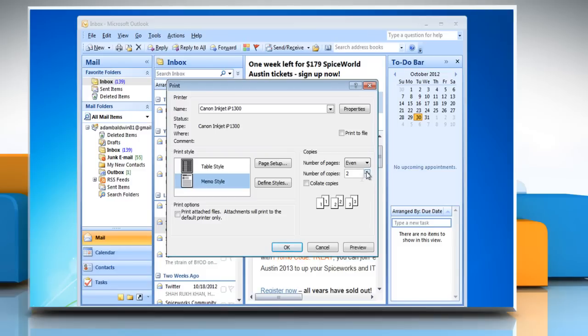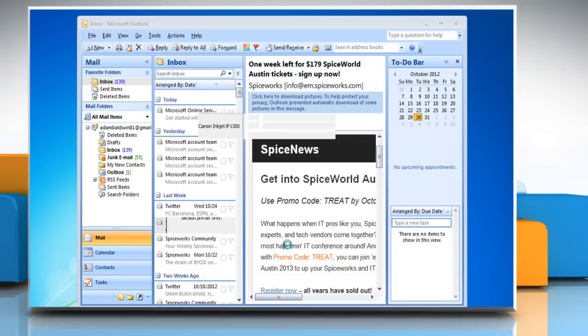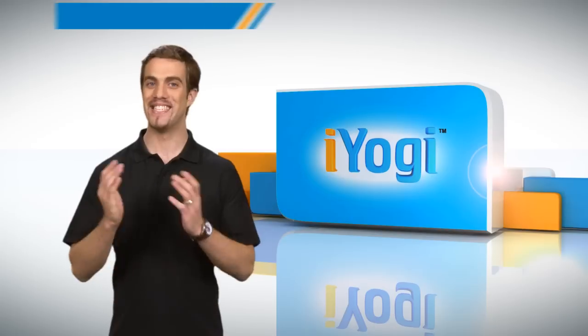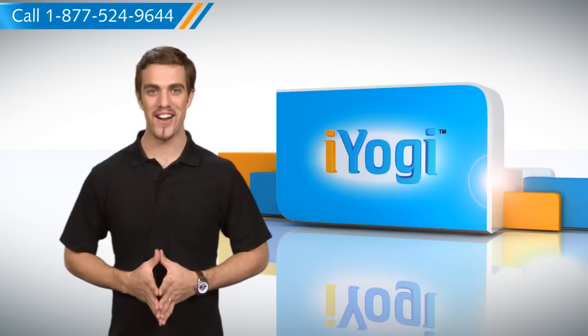When you are finished with it, click OK. See? This wasn't hard at all!